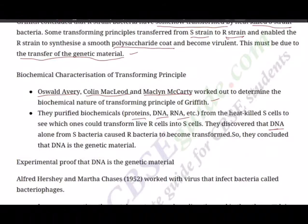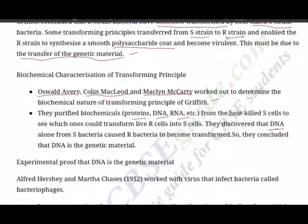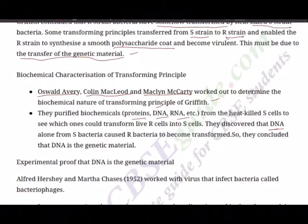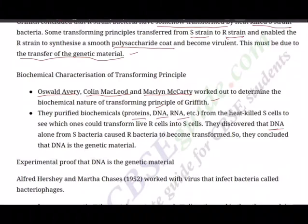Taking the clue from Griffith's experiment, three more scientists — Oswald Avery, Colin MacLeod, and Maclyn McCarty — worked to determine the biochemical nature of the transforming principle. They purified biochemicals: proteins, DNA, and RNA from heat-killed S cells. They used corresponding enzymes — proteases digest proteins, RNases digest RNA, and DNases digest DNA — and found that DNA alone from S bacteria caused R bacteria to become transformed. They concluded that DNA is the genetic material.